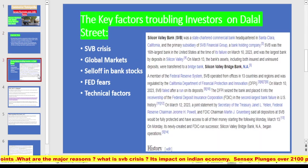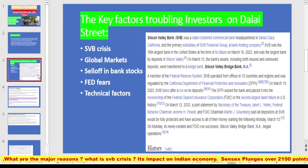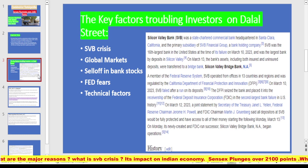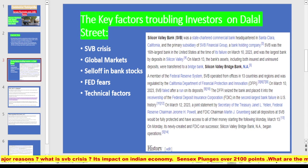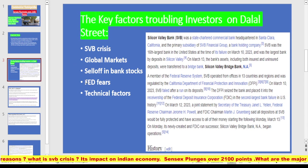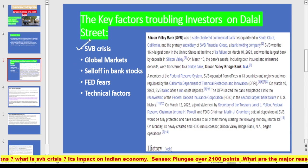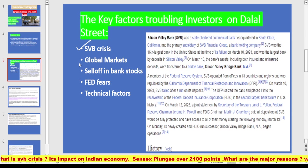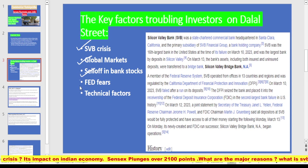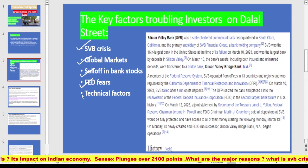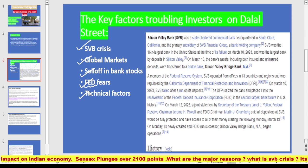As per my studies, the key factors troubling investors are: first, the SVB crisis, which we will discuss in detail; second, global market conditions; third, sell-off in bank stocks; fourth, Fed fears — that is, Federal Reserve fears; and fifth, technical factors.